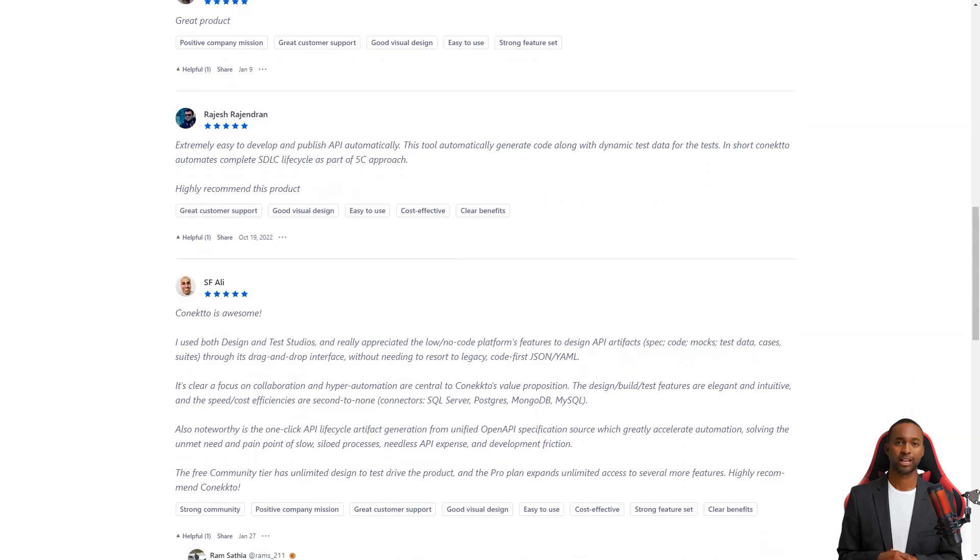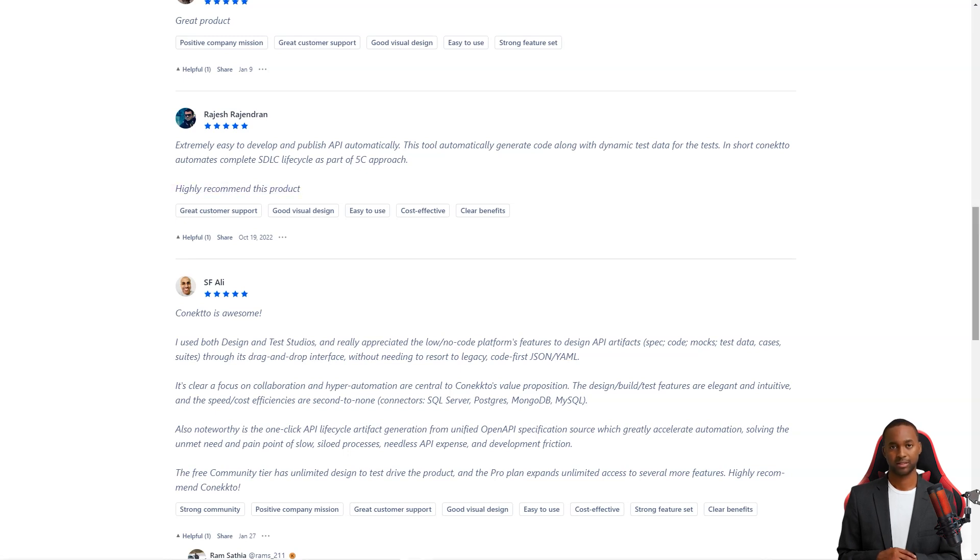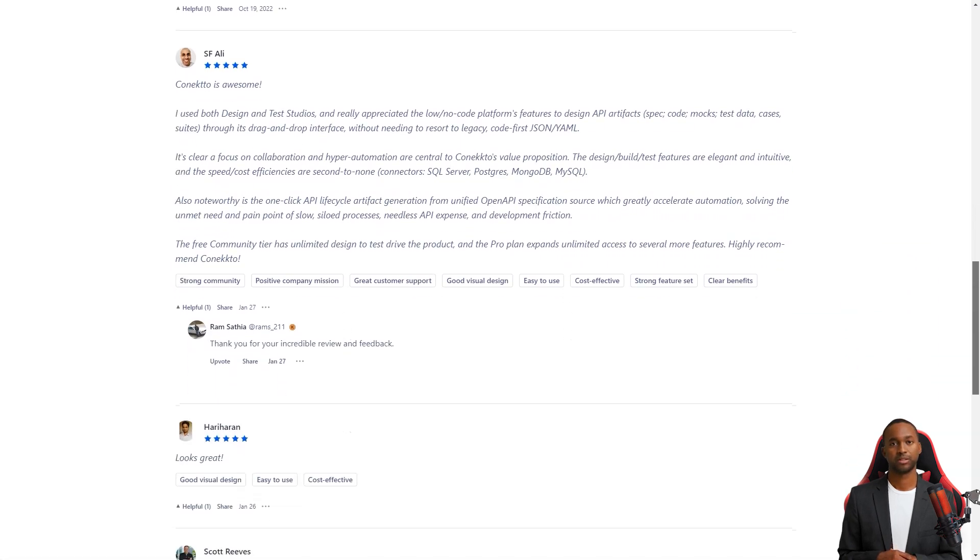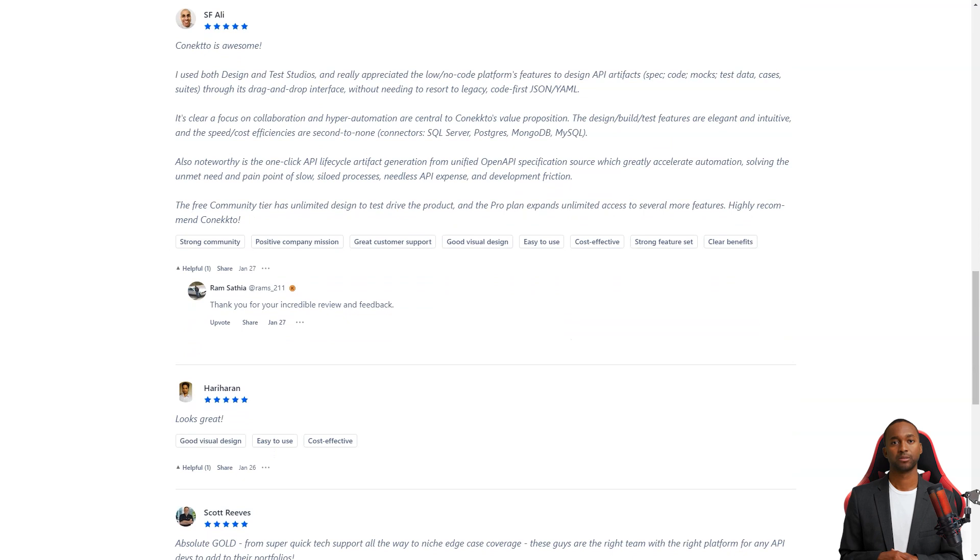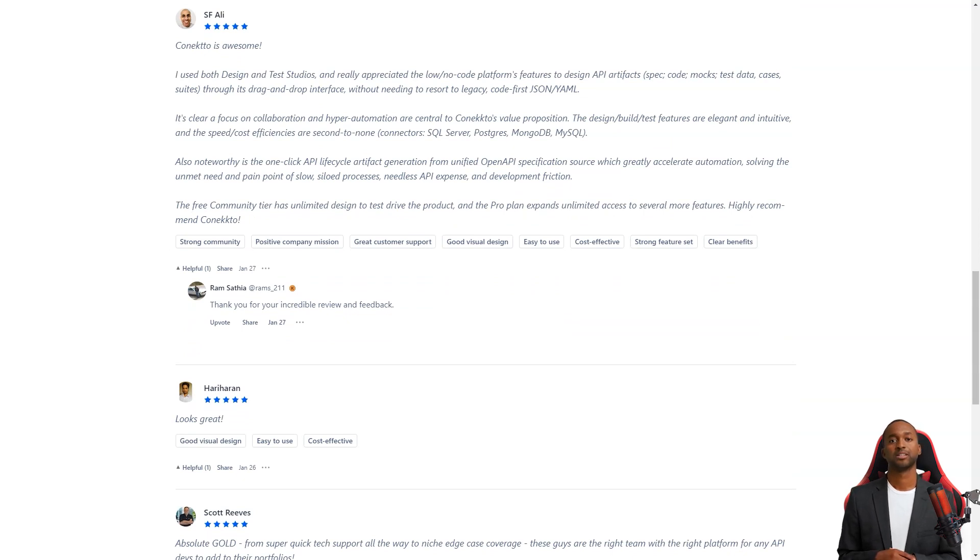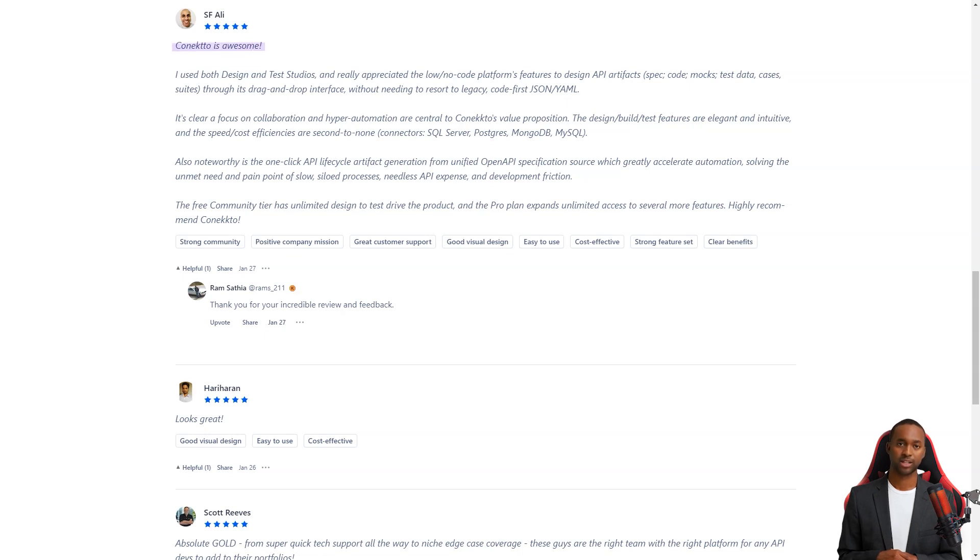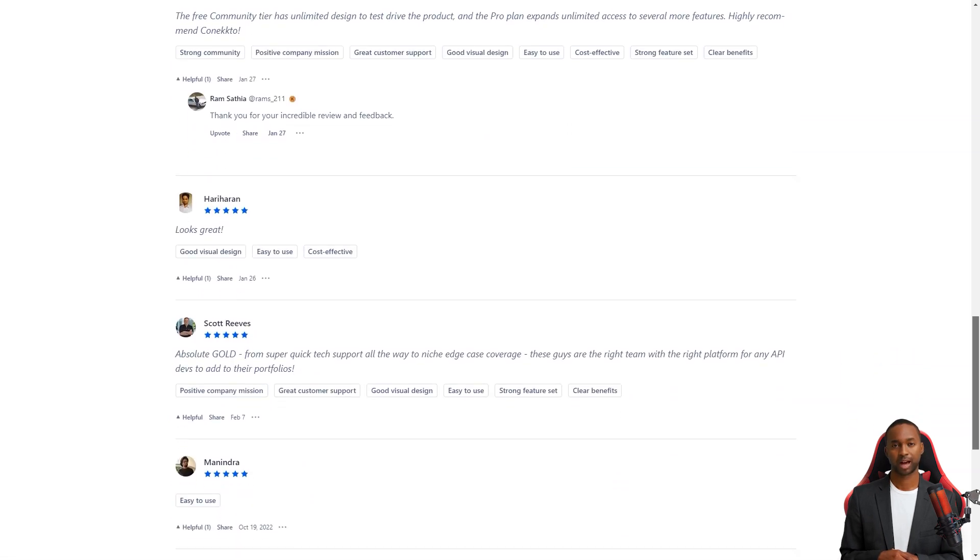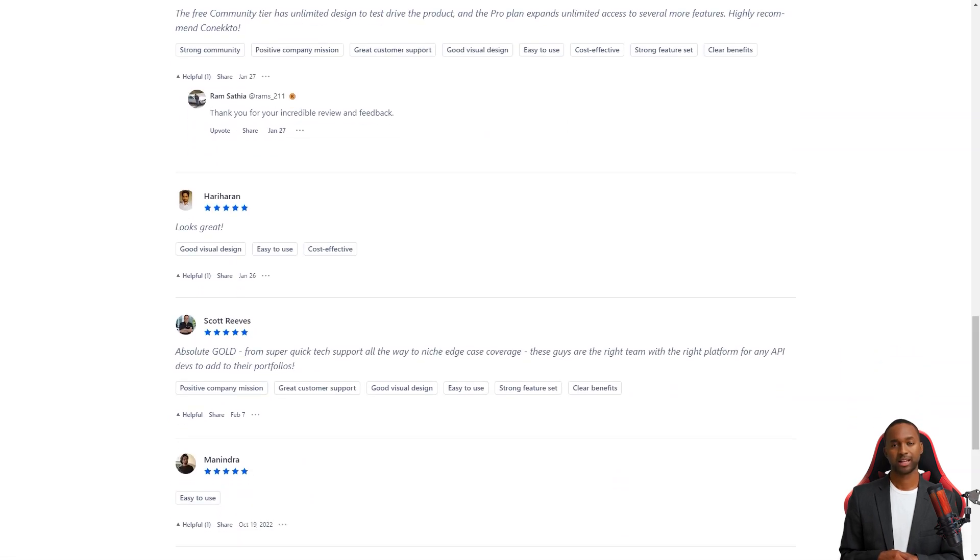With Connecto, product managers have all the tools they need to design, test, and deploy APIs that drive systems, processes, and experiences. APIs are essential to creating successful products, and Connecto makes it easier for product managers to take advantage of this. So, if you're a product manager looking for an easy and efficient way to develop APIs, give Connecto a try.